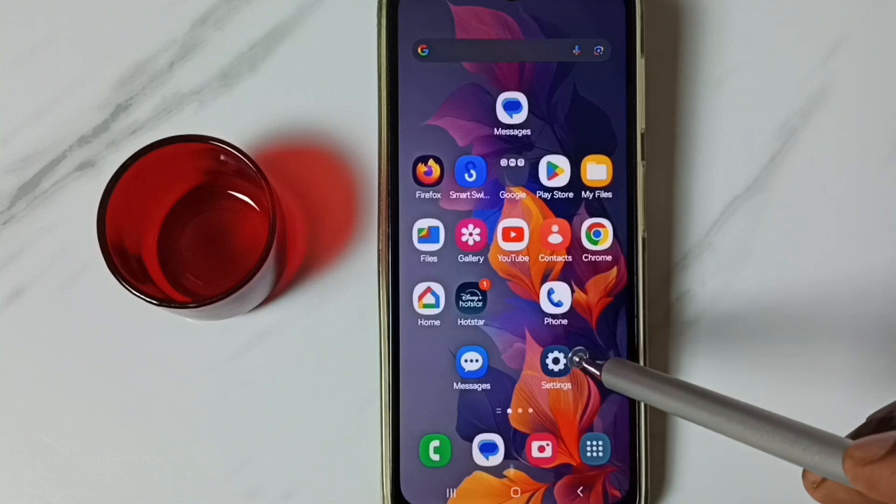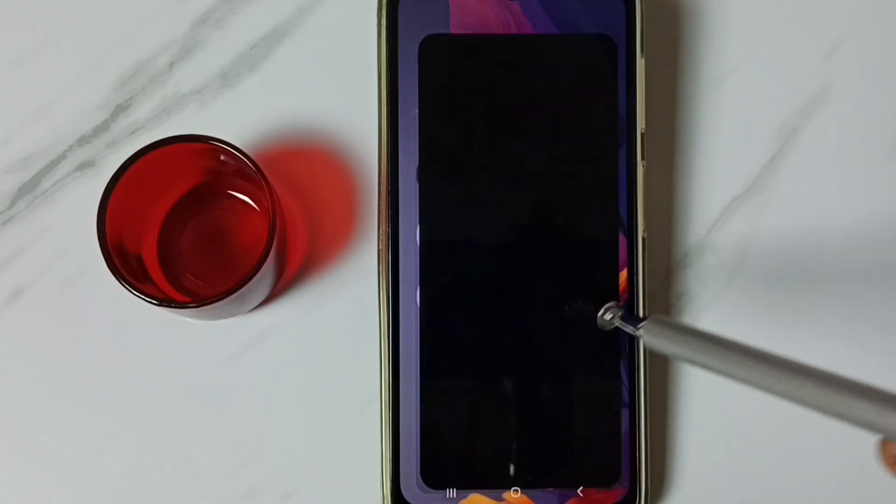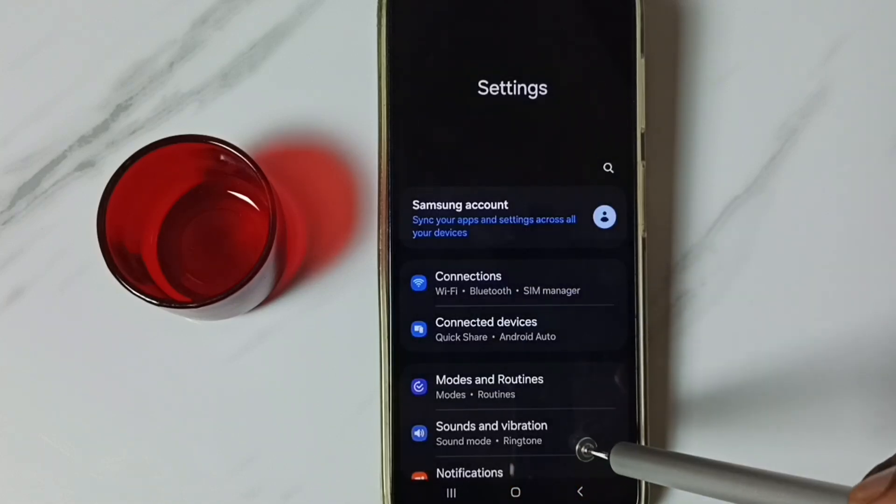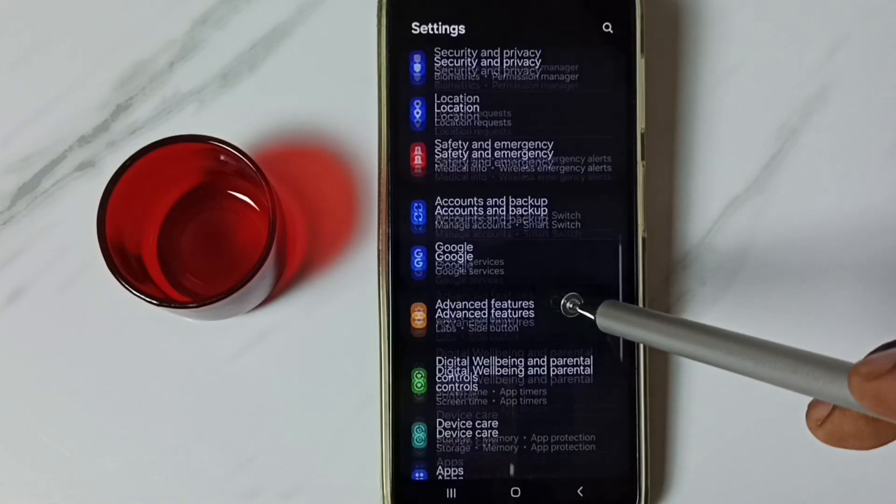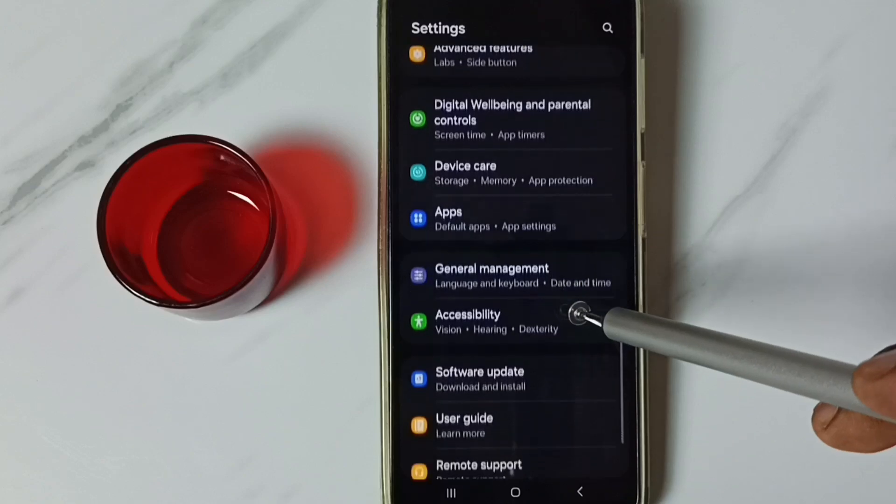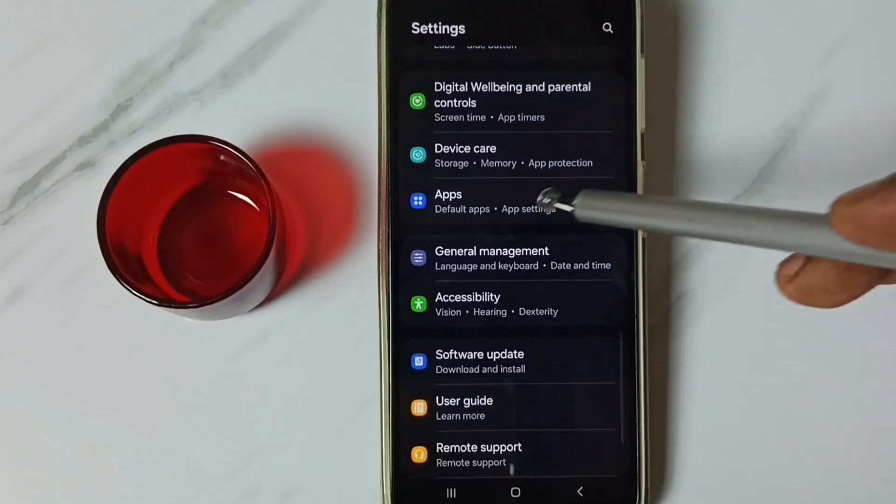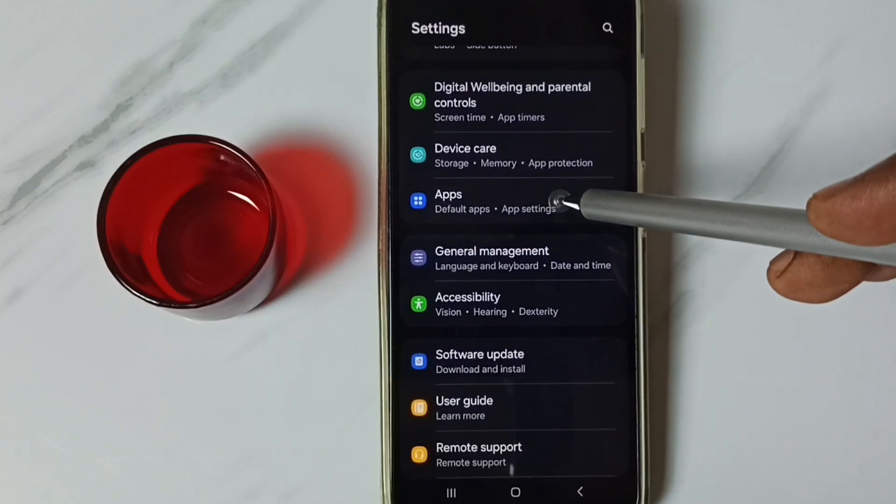Method 1. Go to settings. Tap on the settings app icon. Go down. Tap on apps.